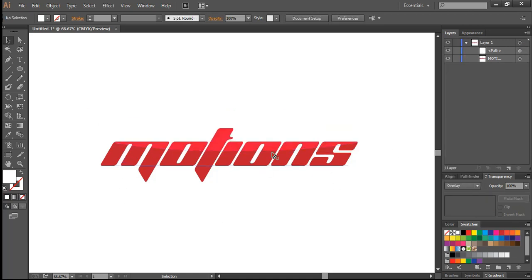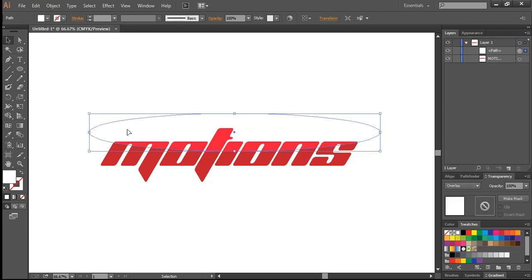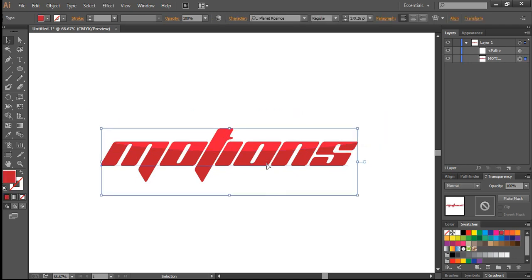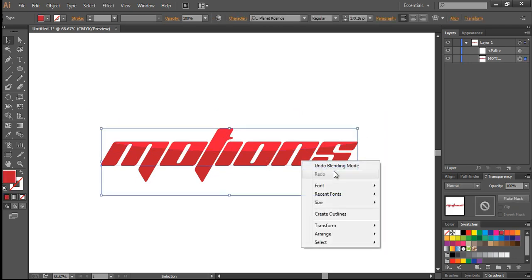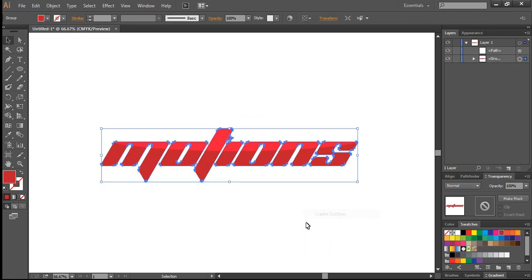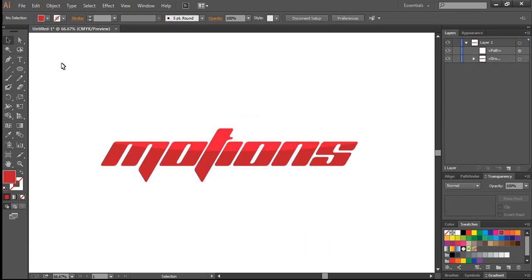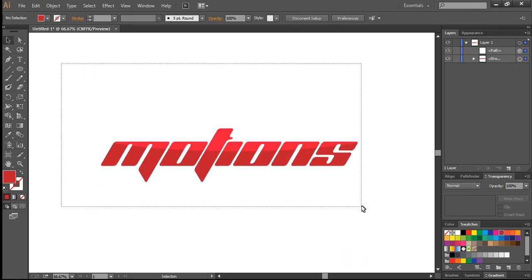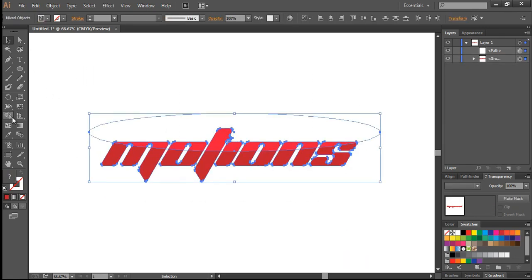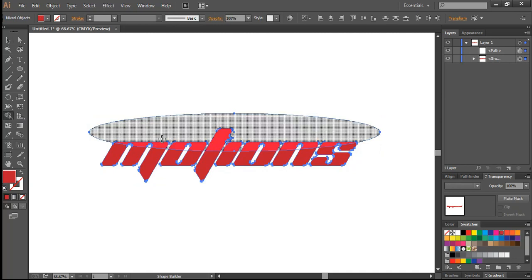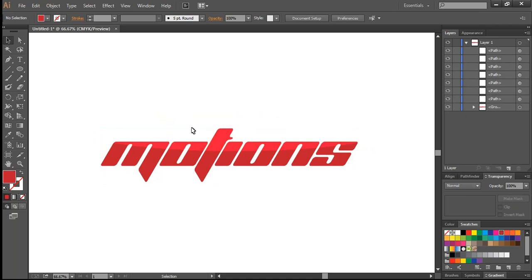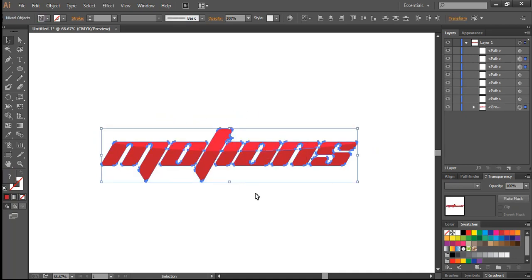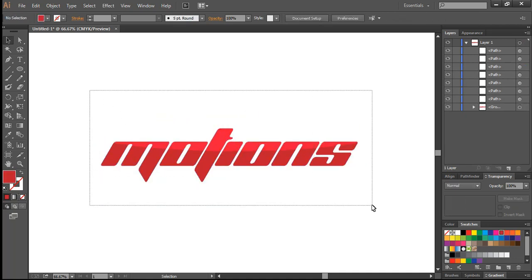So we have this cool reflection but while editing you can see we still have this circle right here. So to remove this what we're going to do is I'm going to select this text and create outlines and then select this whole thing and go to the shape builder tool. And I'm going to hold alt and just click it right here. Now we no more have the circle and we have this cool text effect with the reflection.